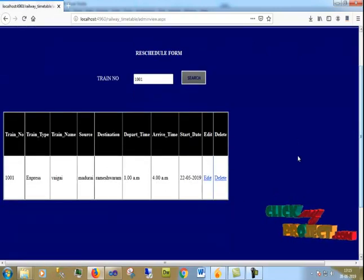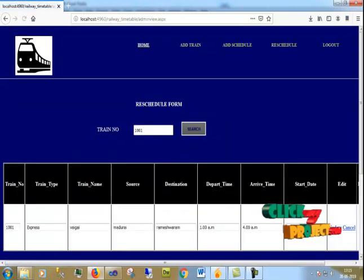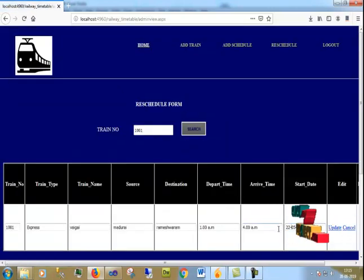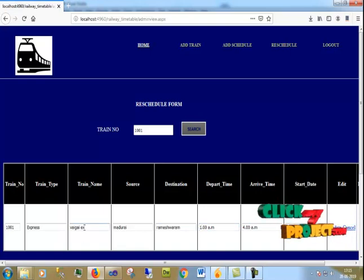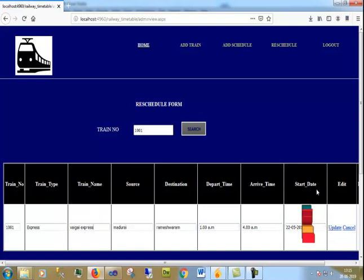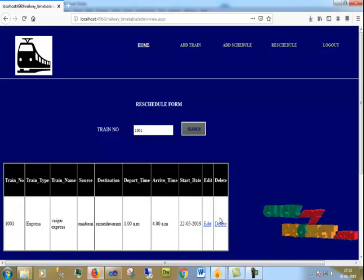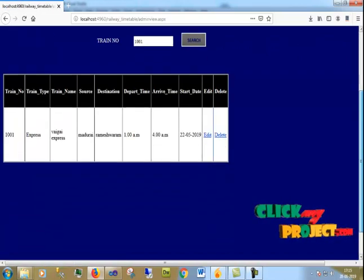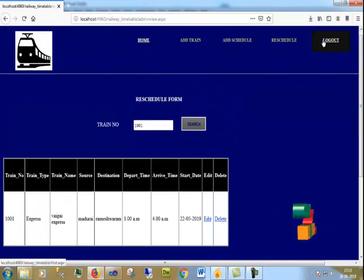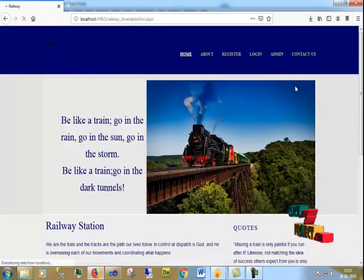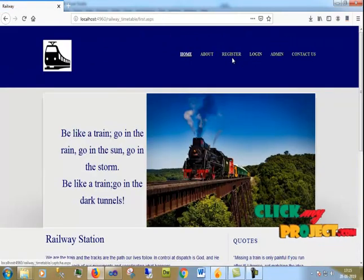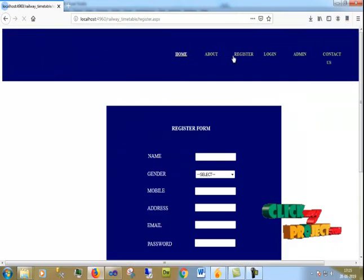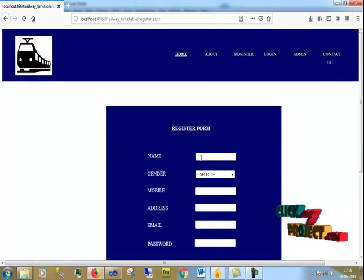Now I will go to edit the details. For example, I will edit the time, update it, and I can delete the data in the reschedule form. Now I am going to register as a user. I give my name and details.